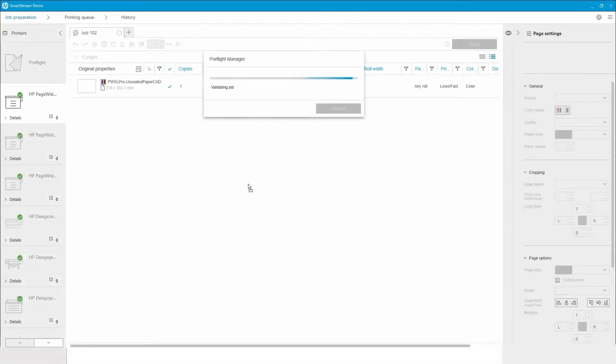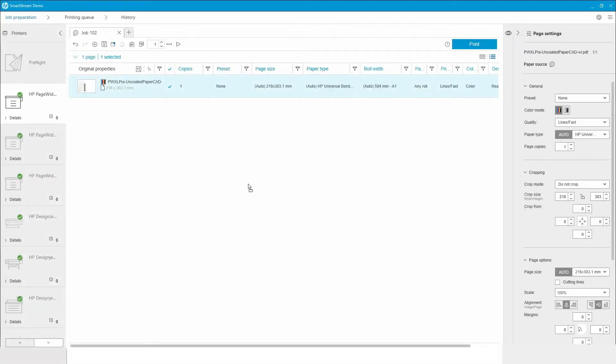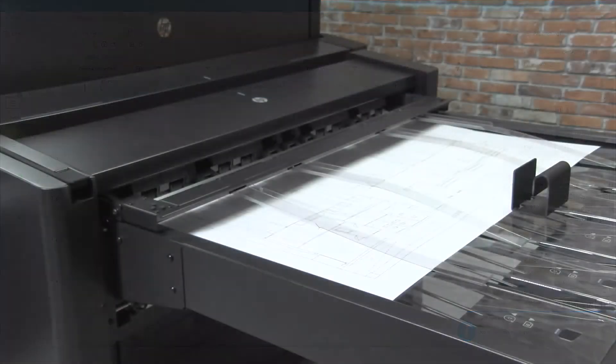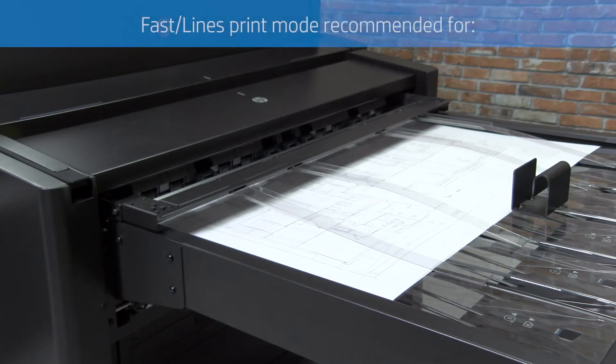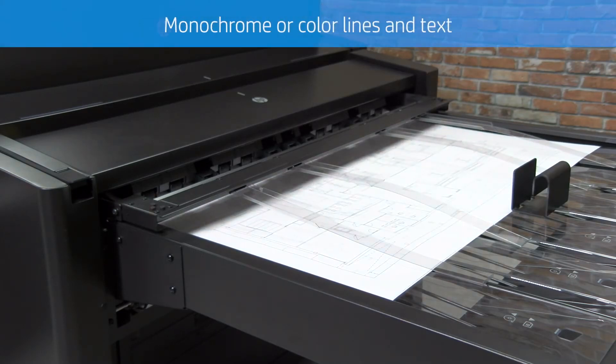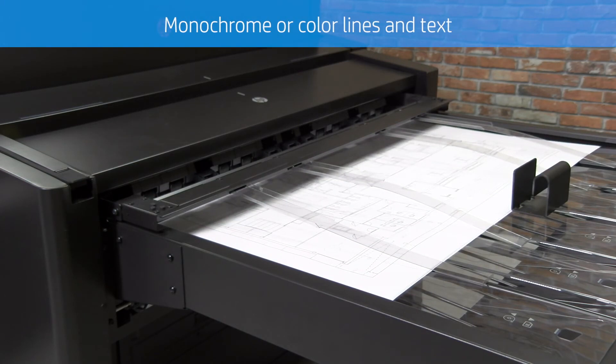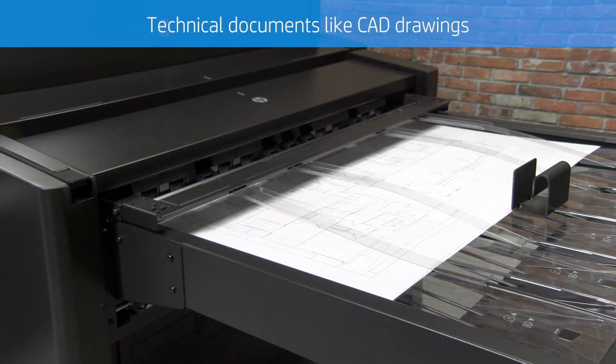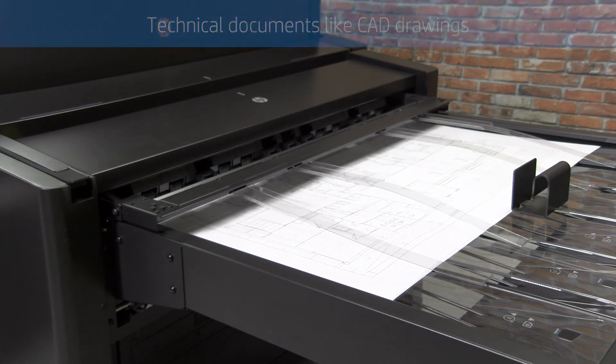When printing technical documents like CAD drawings or building plans on plain paper, select the Lines Fast print mode. This print mode offers the highest printing speed, helping you save time with no tradeoffs. It guarantees crisp and accurate lines, fine detail, and smooth grayscales.